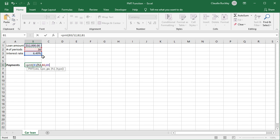The other two arguments, FV and type, are in square brackets, so they're not required. We'll come back to them later. Let's just see how PMT works with the basic arguments. So we can close parentheses now and enter.